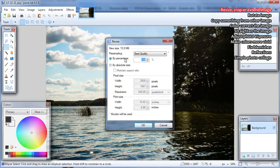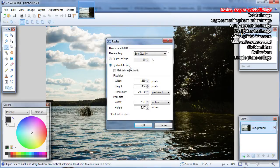If you would want to have half of the image, then you would need to choose by percentage and write in 50%. Or if you know what exact dimensions you need, or at least one of them, then choose to resize by absolute size and check maintain aspect ratio only if you need the image to be exact size, and write in width and height.